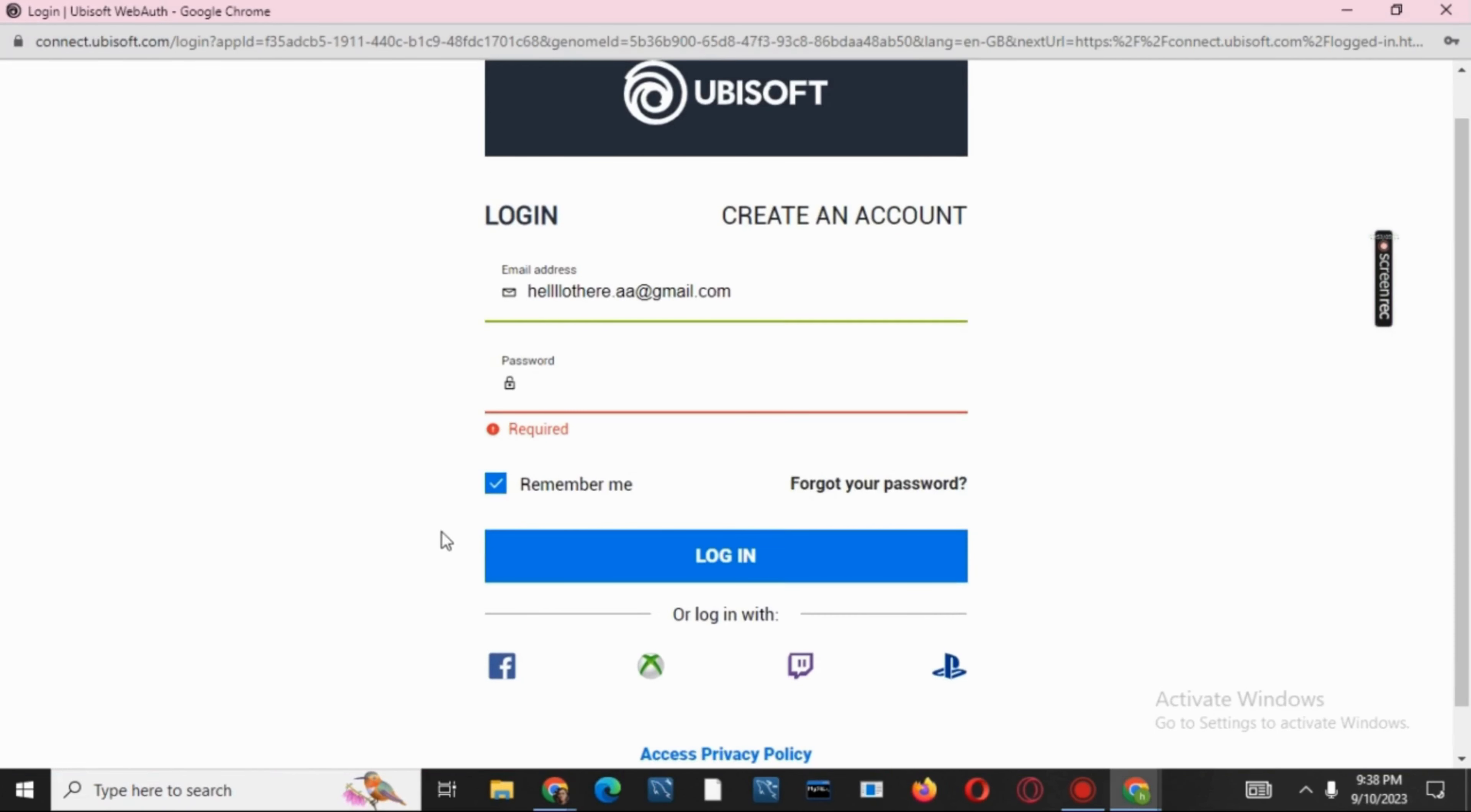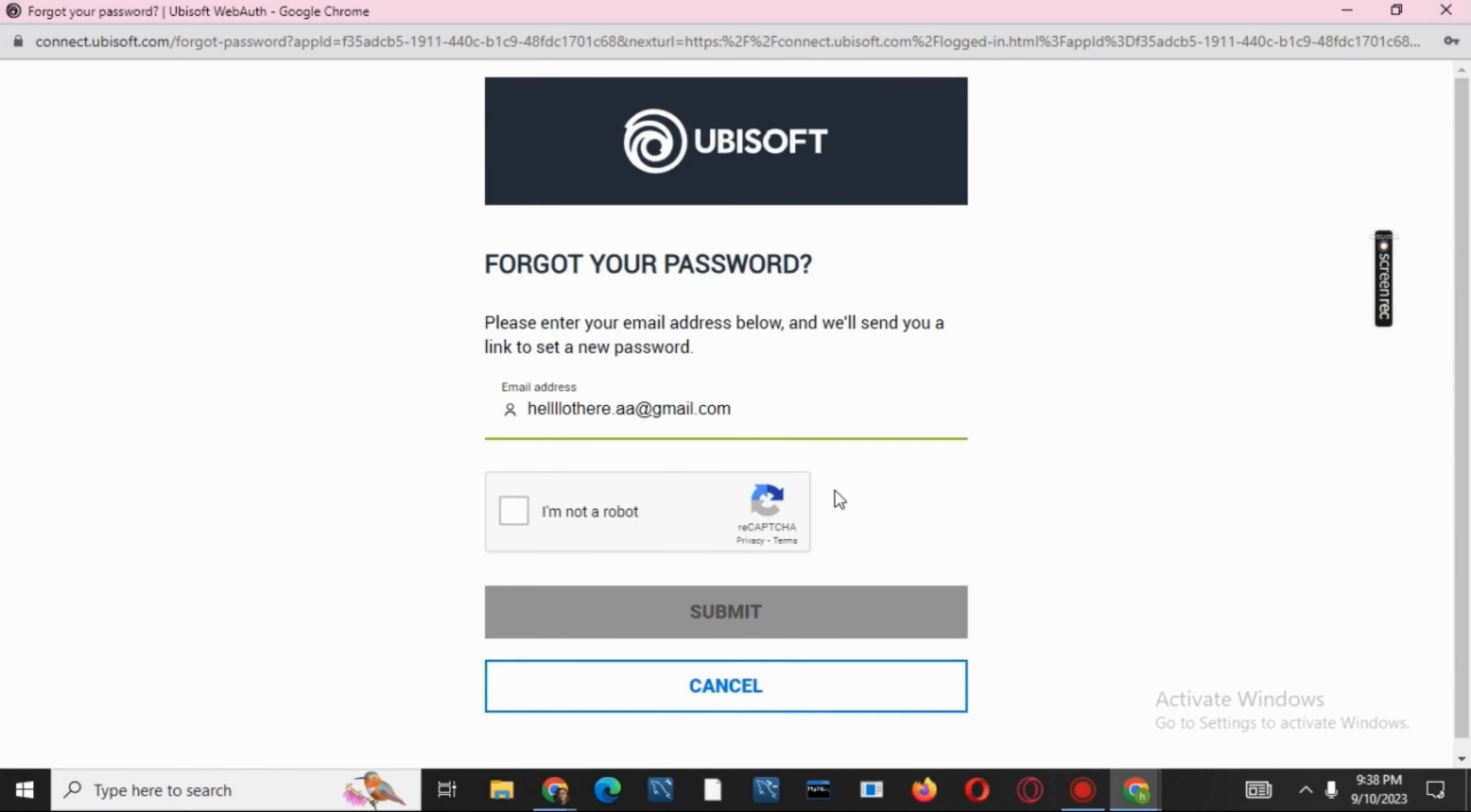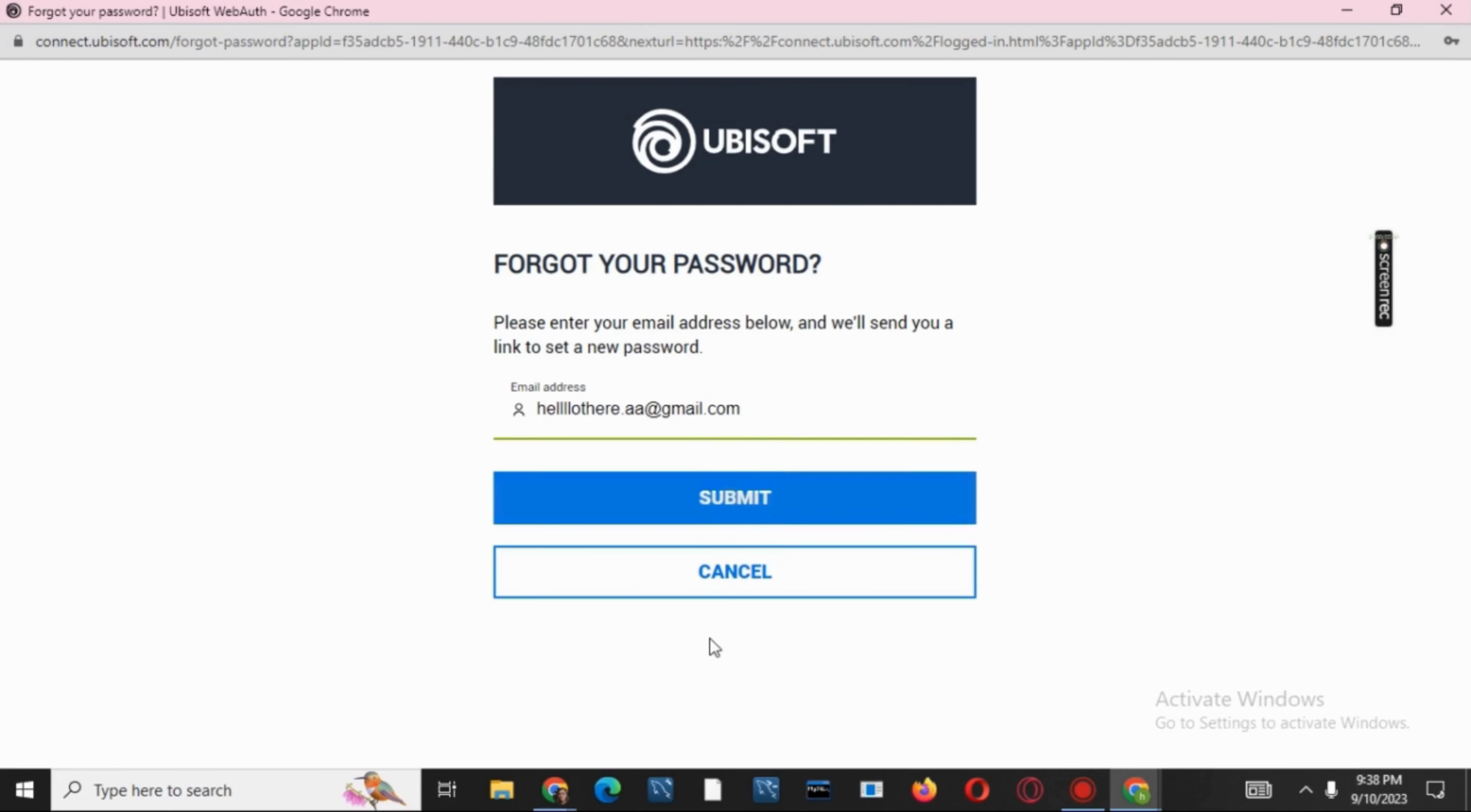Now you have to give your email address and after that tap on forget your password. Now after confirming the email address, you have to tick on I am not a robot and submit it.